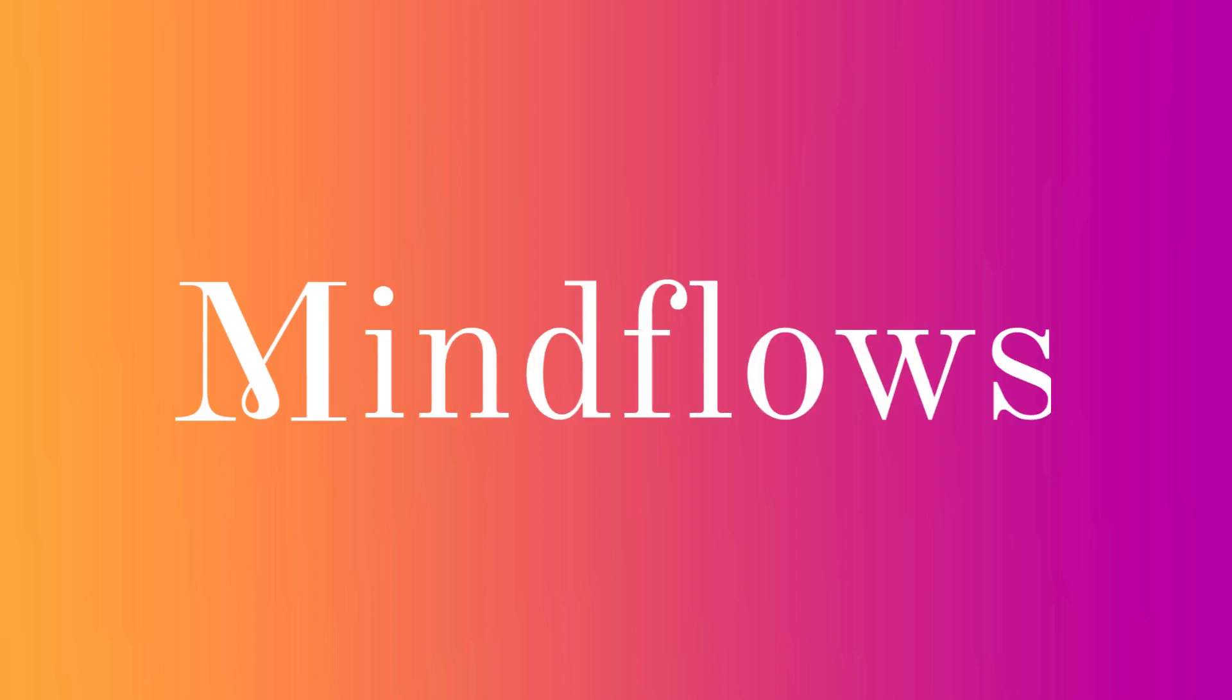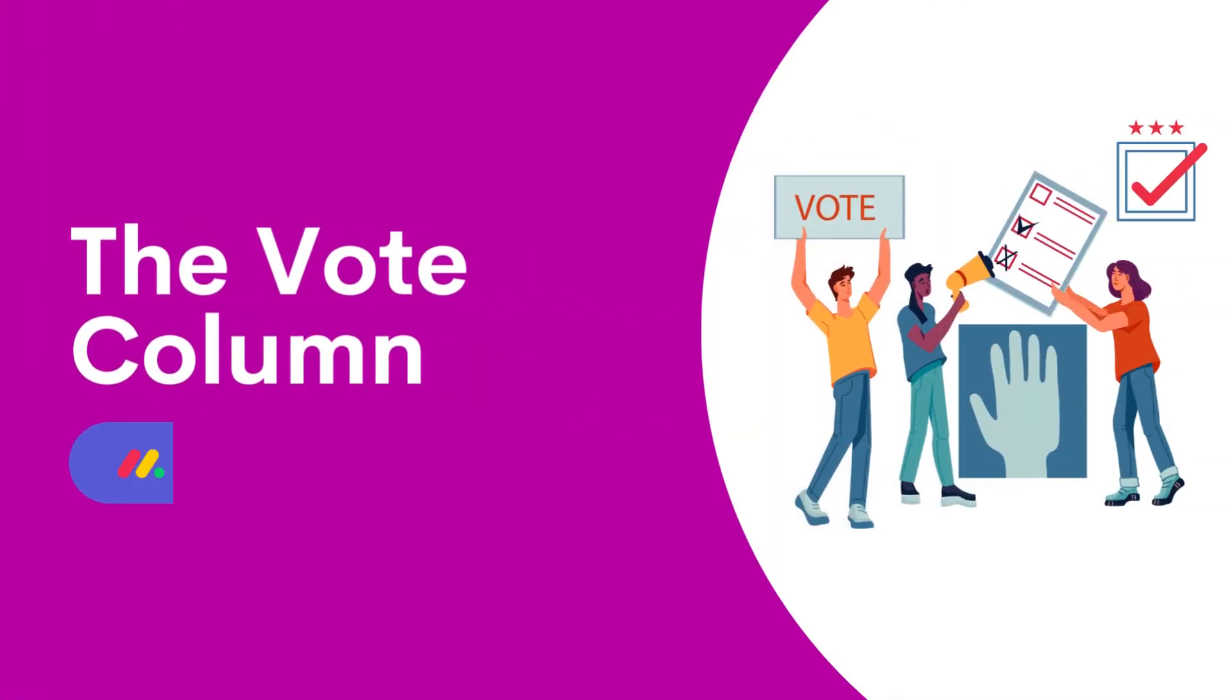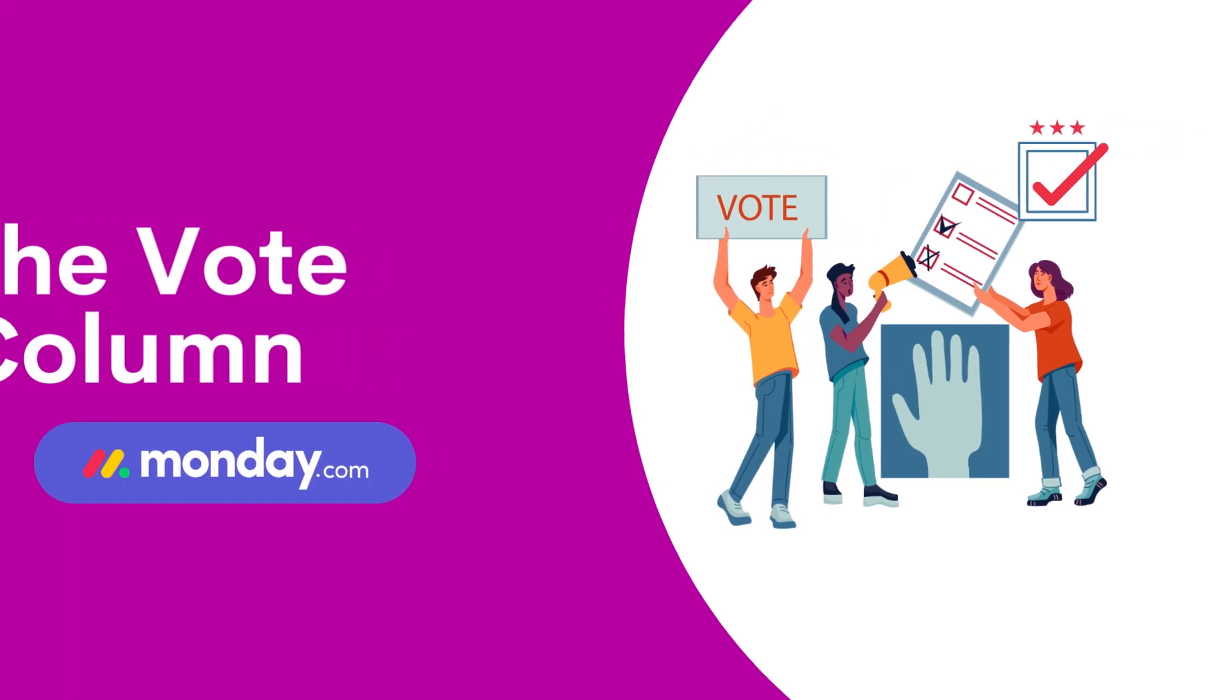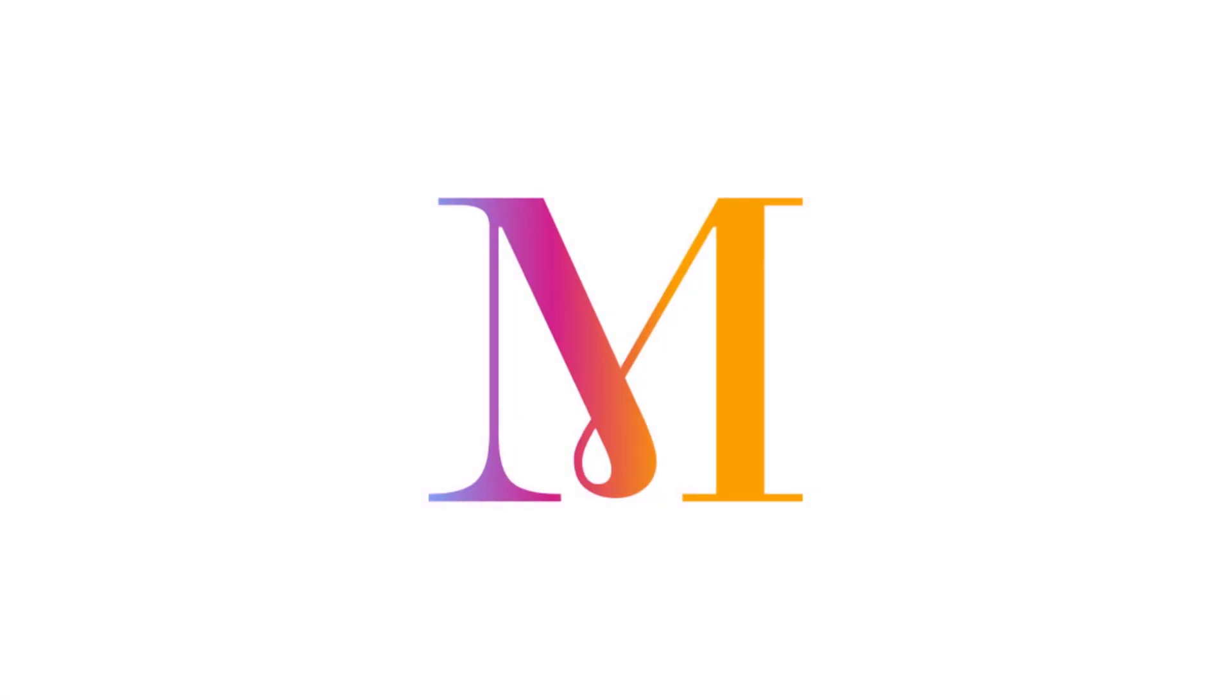Welcome to MindFlows. In the ever-evolving landscape of team collaboration, Monday.com presents a game changer, the vote column. So let's get started.